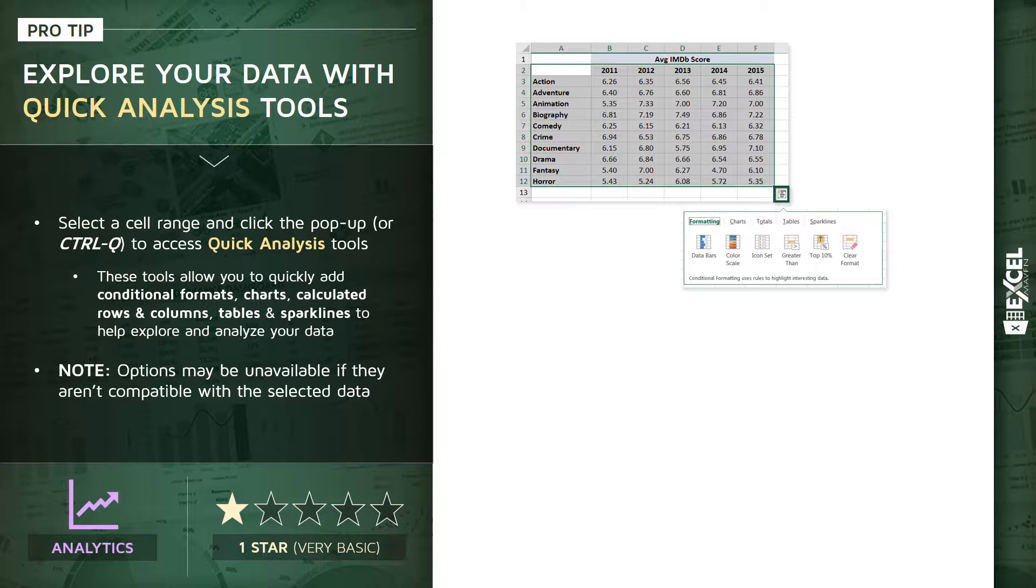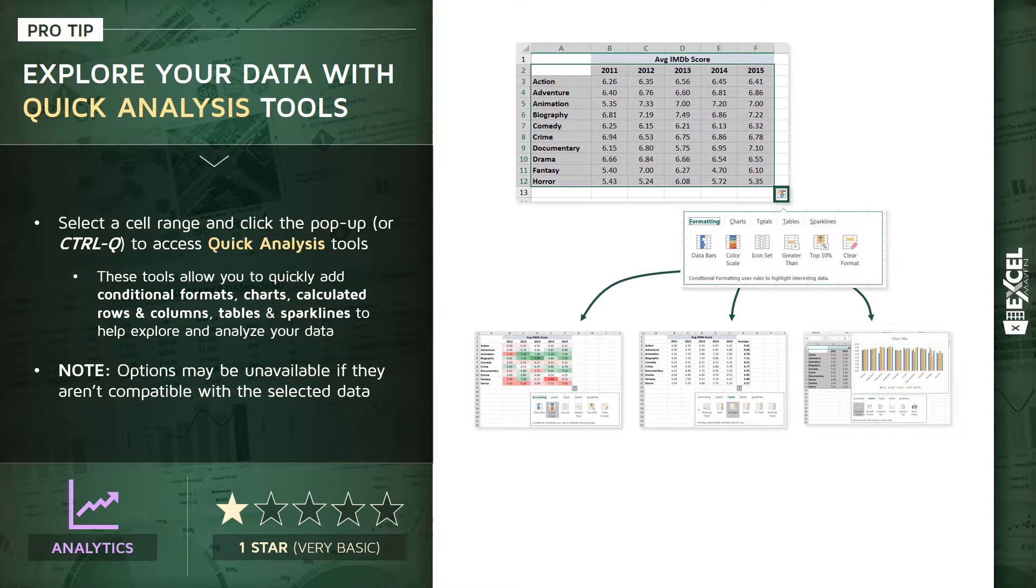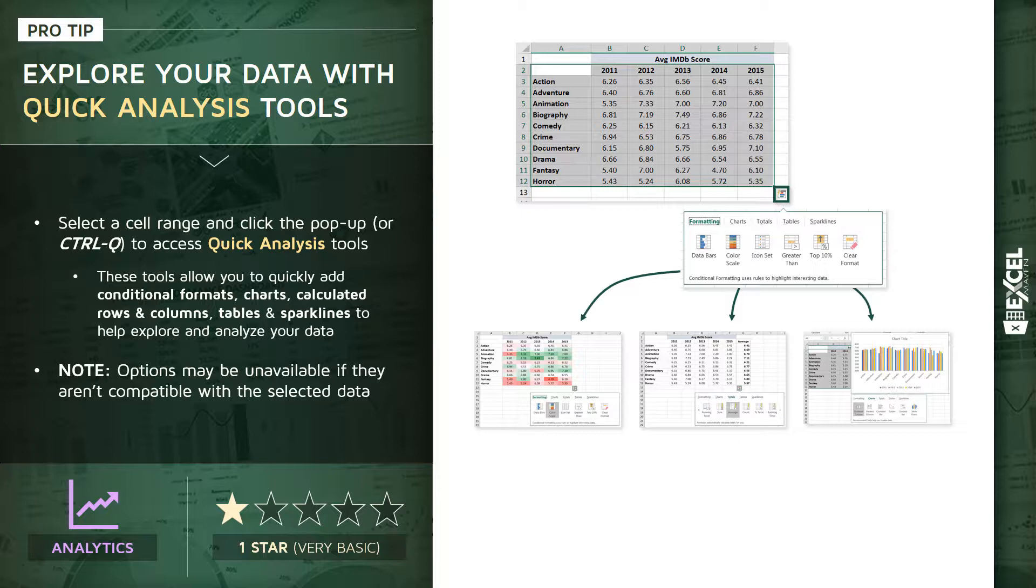And what that allows us to do is take a raw, basic range of cells like you see at the top of the slide and convert it into something like this, either color scale or adding a calculated column with the average values or inserting a clustered column chart with the click of a button.